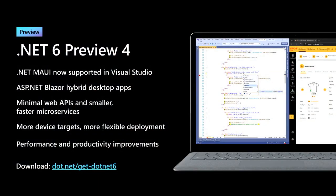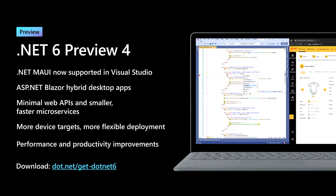.NET 6 Preview 4 is available today, and previews drop every month until we release in November. I highly encourage you to download and check it out. I showed you .NET MAUI, Blazor desktop apps, and some of the work we're doing to make cloud native development much simpler. But there's also a ton of other great features coming. Download .NET 6 Preview 4 and try it out today.